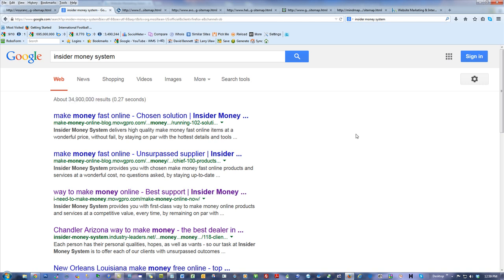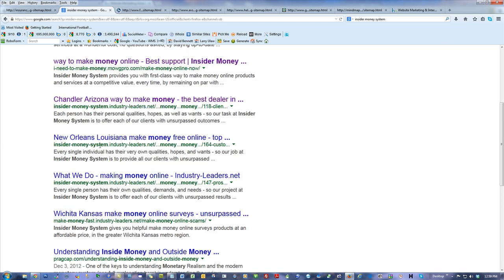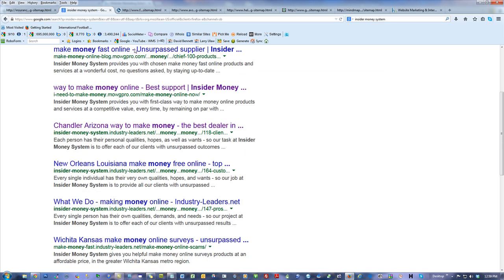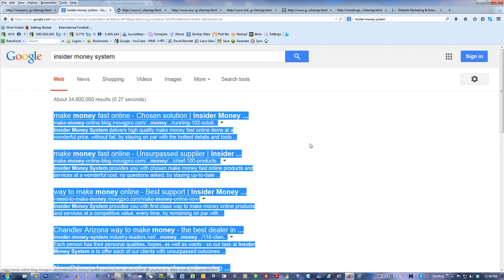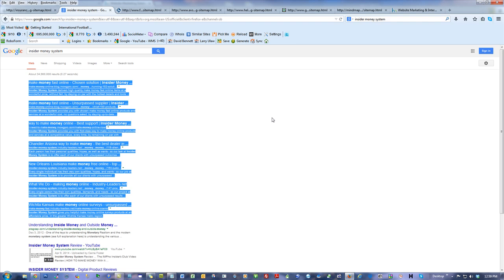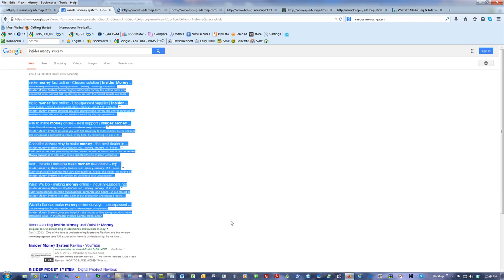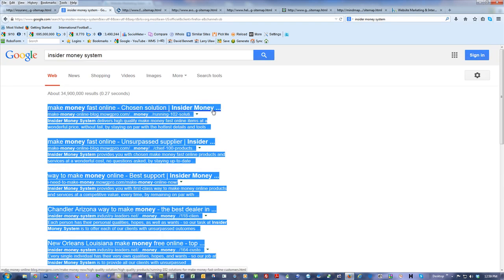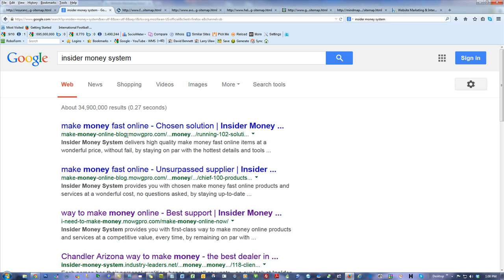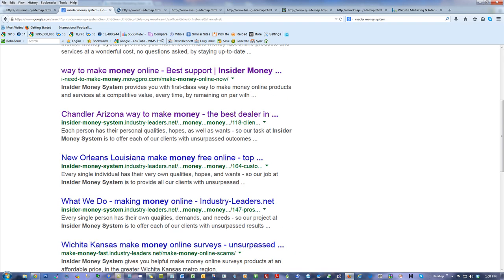It's a page rank one that ranks like it would be a page rank three — and that's because of the subdomains. Look at 'insider money system' — 34,900,000 results — and this is mine, this is mine, this is mine, this is mine, this is mine, this is mine. All of these are mine — six or seven of the top results. All but the bottom three on page one, I'm on page one. That's out of 35 million. Why? Because of the subdomains.